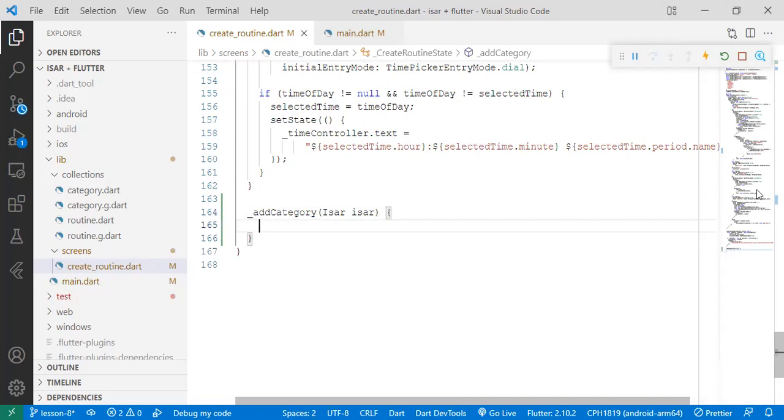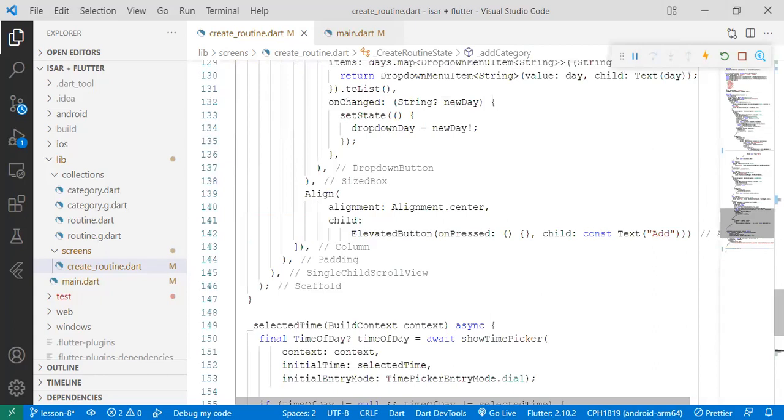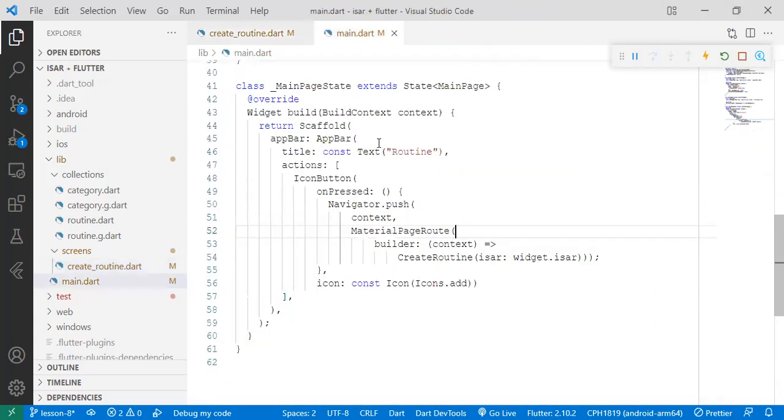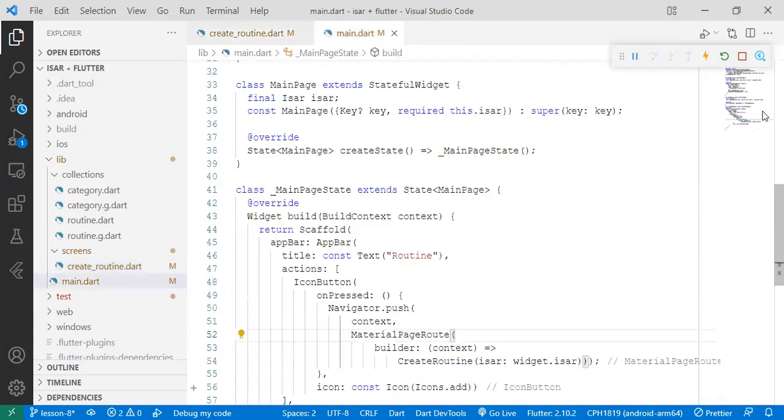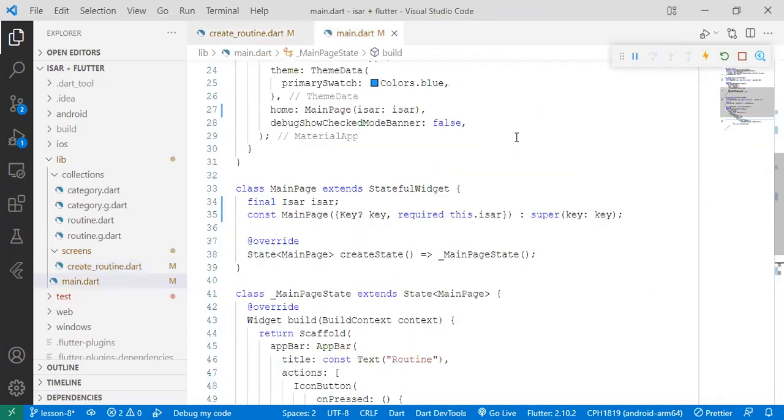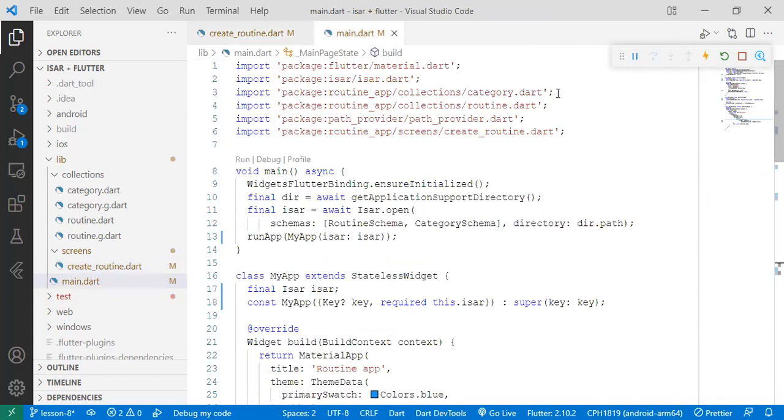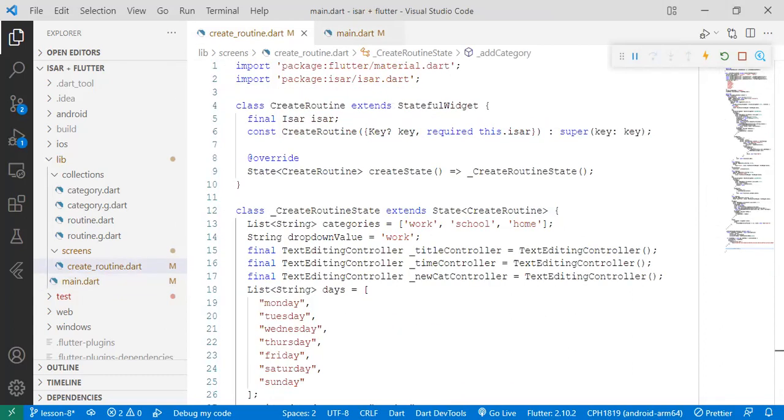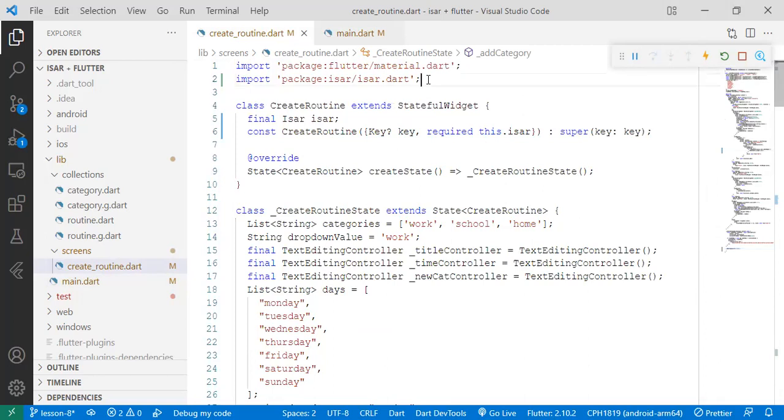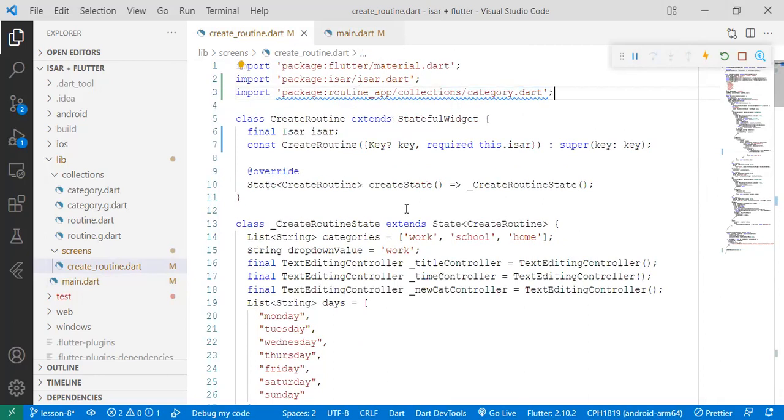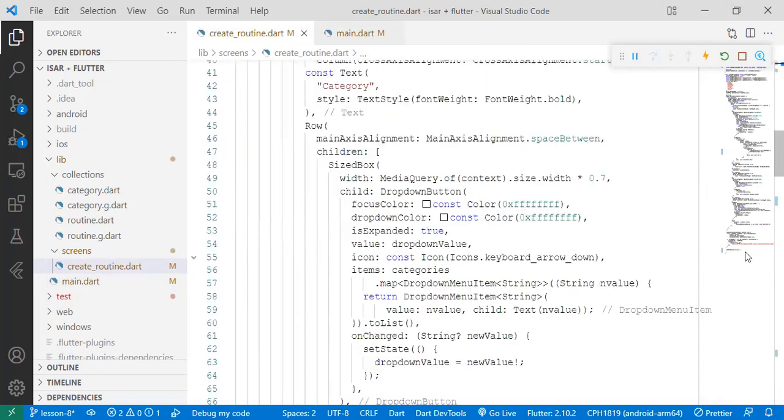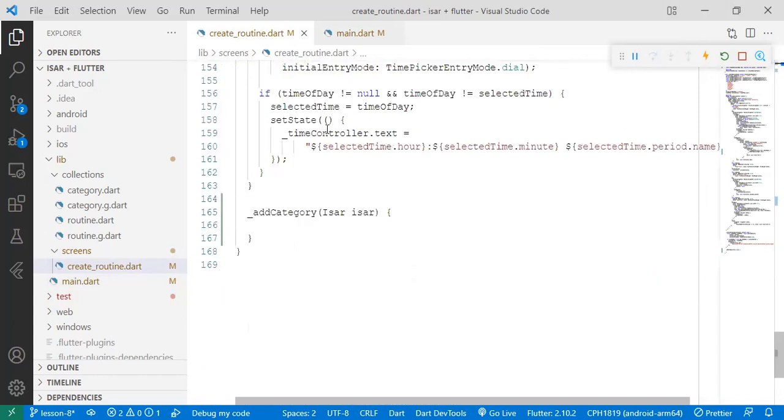So this is the place where we're going to work on. What we're going to do now is that since we're adding a category, we need the category collection file that we actually created in some lessons back. Let's just import it to the create routine.